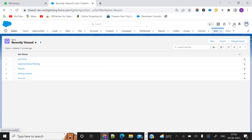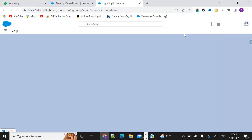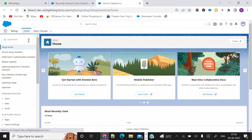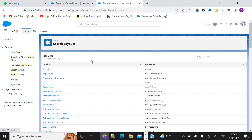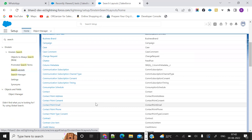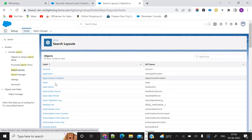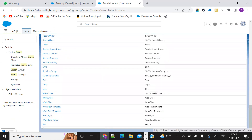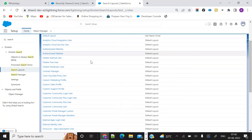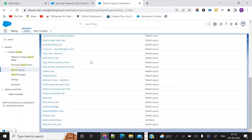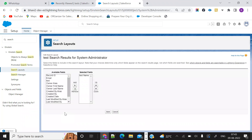First, click on Setup. In the content box, you can search for search layout. Here we can see all the objects available for this particular org. Here we can see all the objects — account, application, and more. You can see the test object is there. You can open that test object. Here we can see all the profiles. For example, click on System Administrator. We will see how it works exactly.